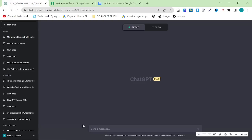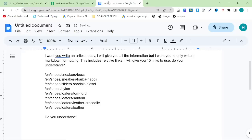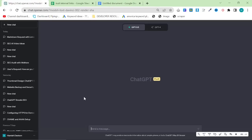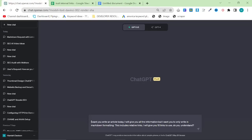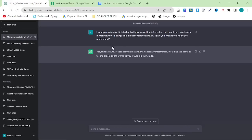We're actually going to be priming ChatGPT. This is slightly different to prompting, and it's kind of only relevant to using the UI, which you can see right here. So let's start with the first part of the prompt, which is basically telling ChatGPT that you want it to write an article today and you want it to include internal links. The most important part is at the end, where you say 'do you understand?' When I press enter, it should not start writing.